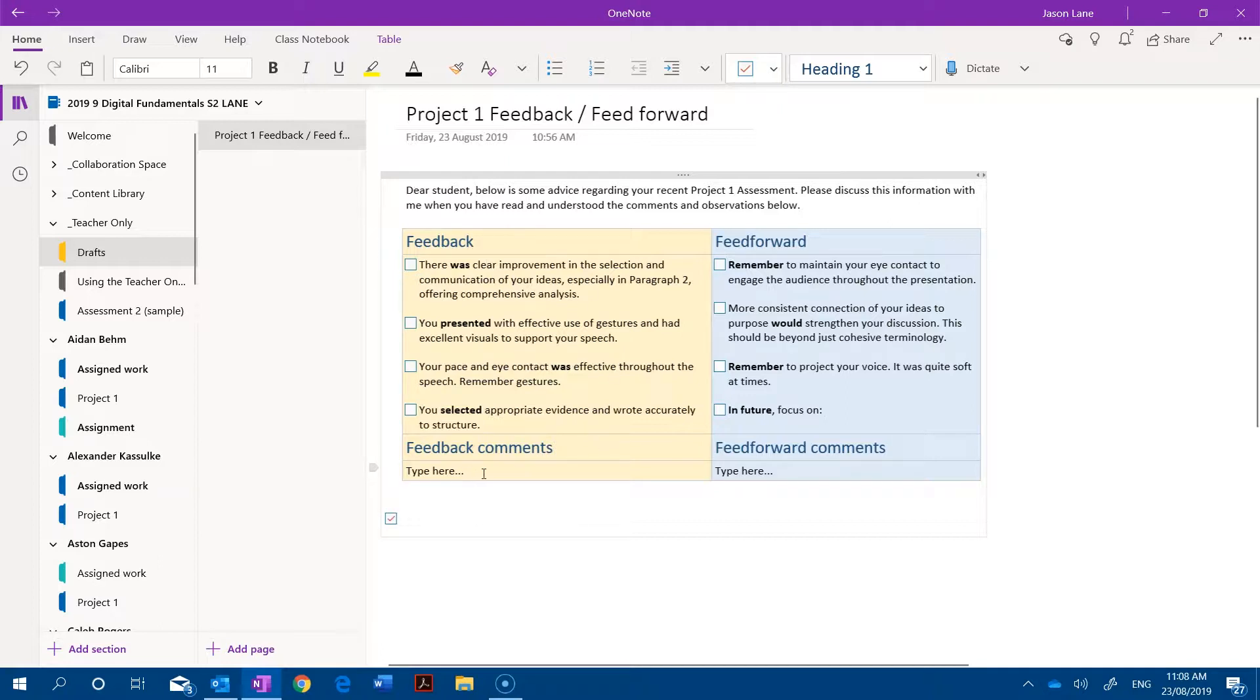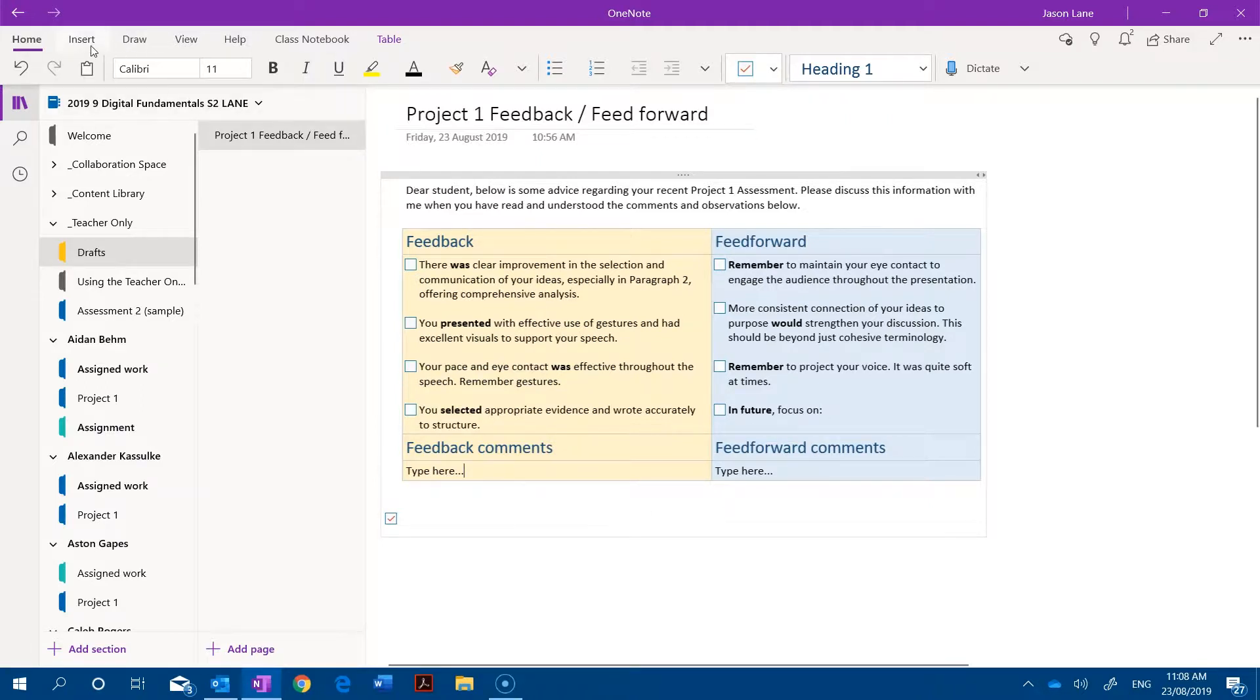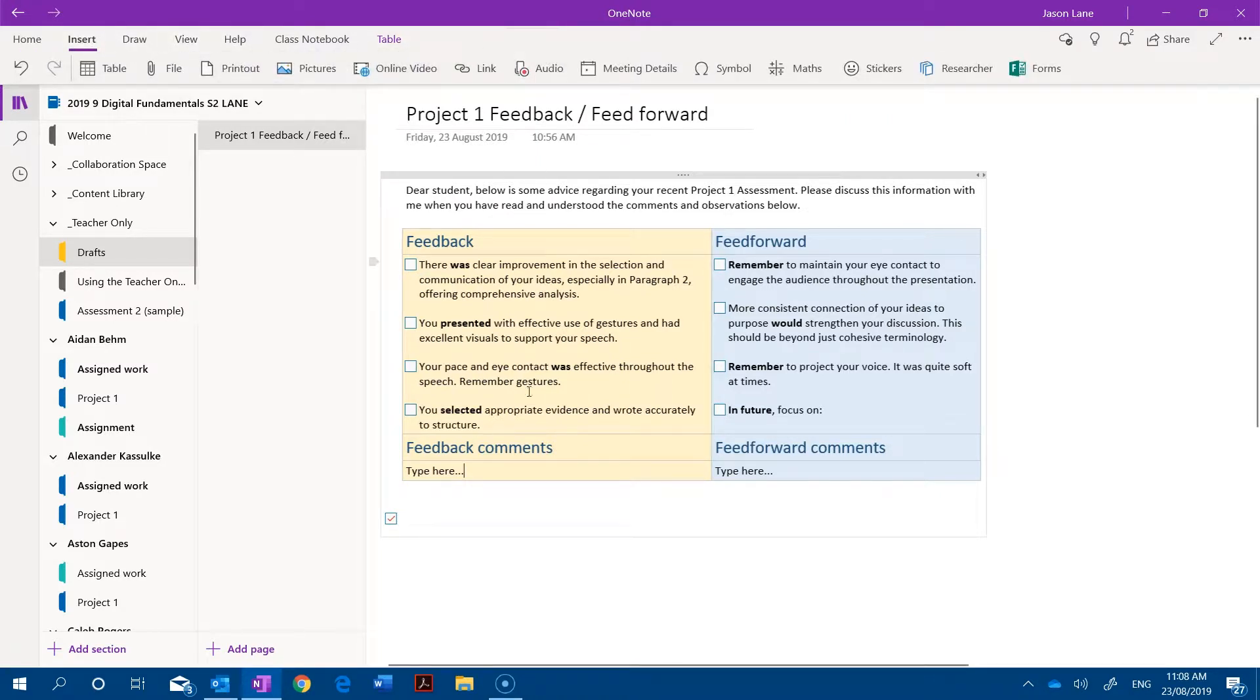There is also space for general feedback and feed forward comments. But remember, being OneNote, if you didn't want to do that you could always drop in with our insert tab some audio feedback or anything else that you think might work in that space.